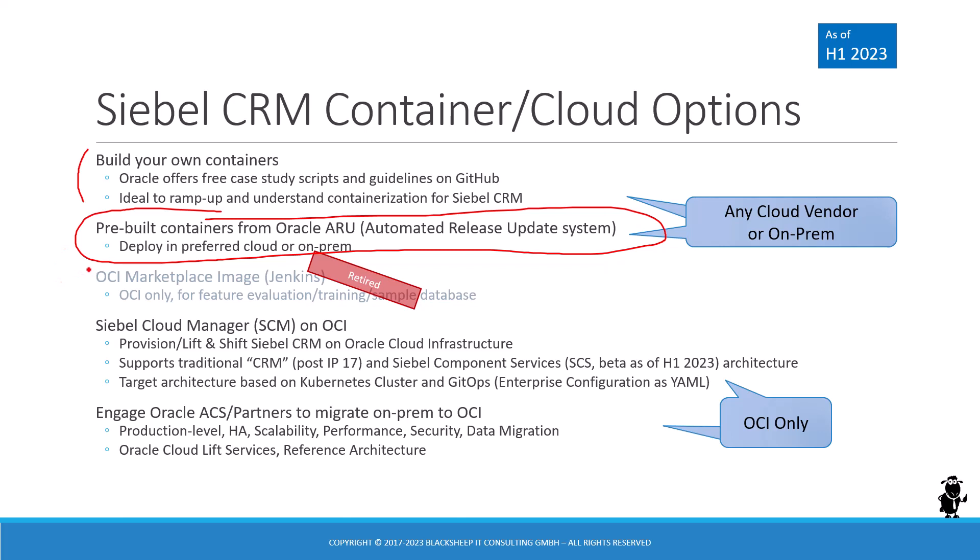Some of you might remember the OCI marketplace image, which used Jenkins and deployed a simple enterprise along with a sample database. That was very intriguing if you wanted a sample database, but it's been retired for a long time now. The sample database we'll come back to in this video as it's included in the ARU option as well.